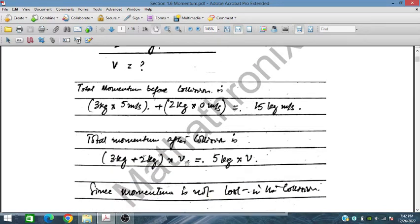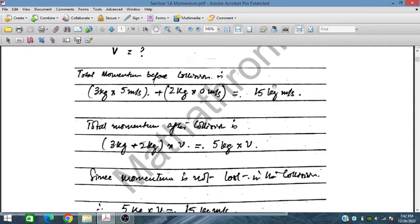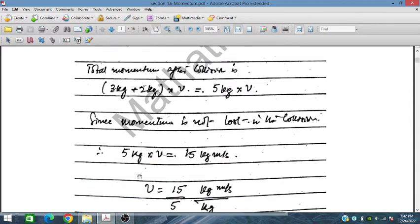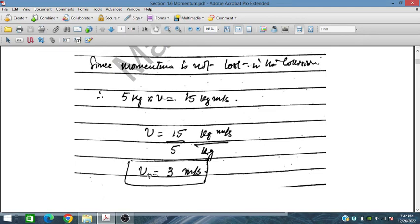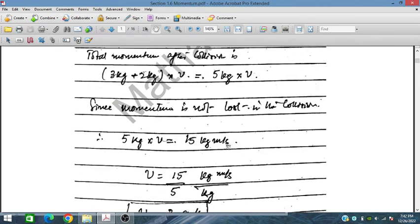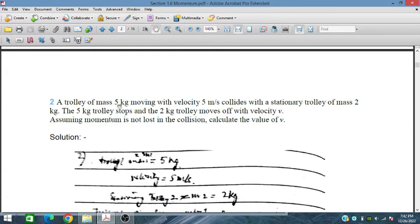The total momentum after collision is (3 kg + 2 kg) × V, since both are moving with the same velocity, giving 5 kg × V. Since momentum is not lost, 5V = 15 kg·m/s, so V = 15 ÷ 5 = 3 meters per second after collision.